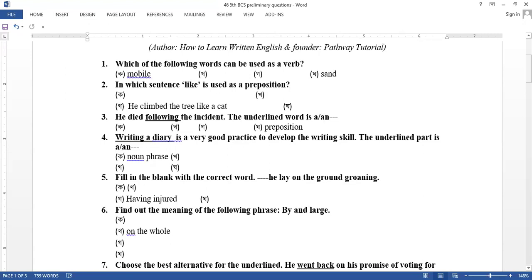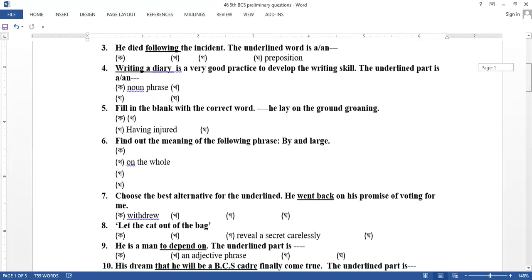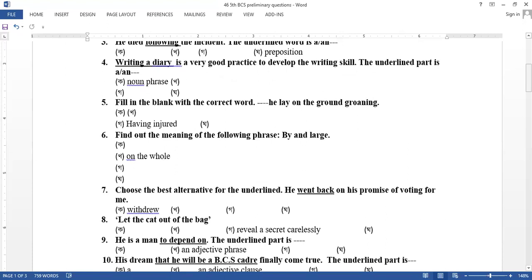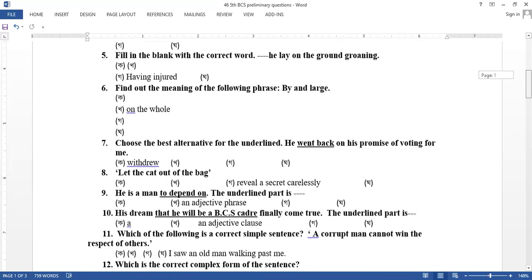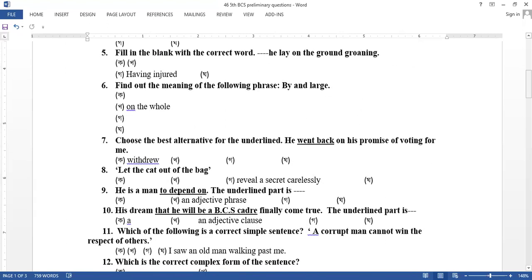Find out the meaning of the following phrase: By and large. On the whole. Then choose the best alternative for the underlined. He wind back on the promise of voting me. Wind back. Withdraw.